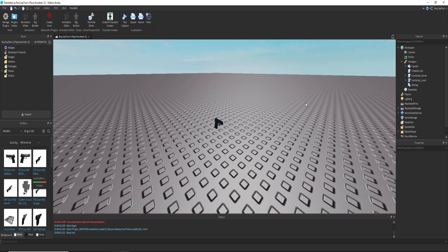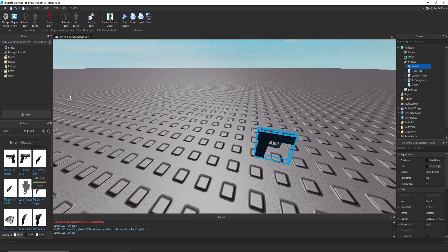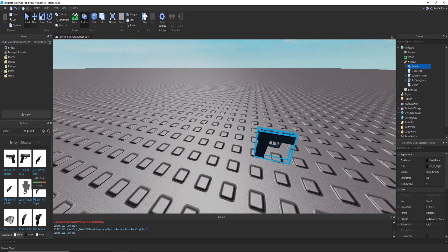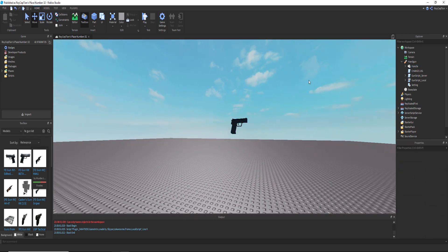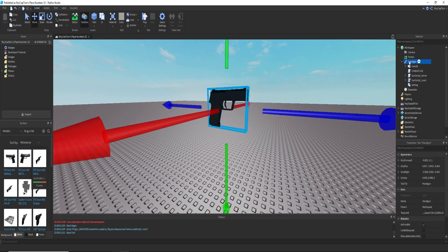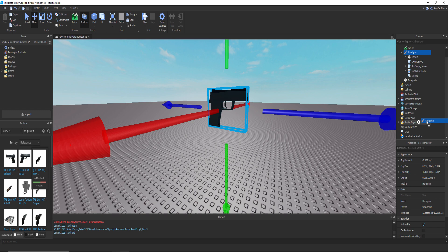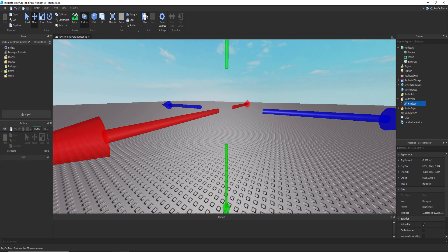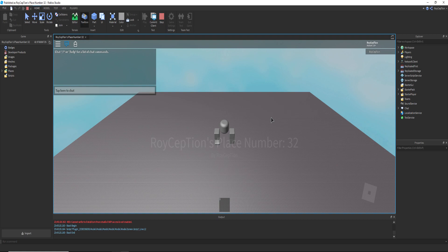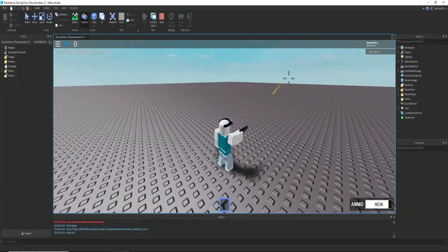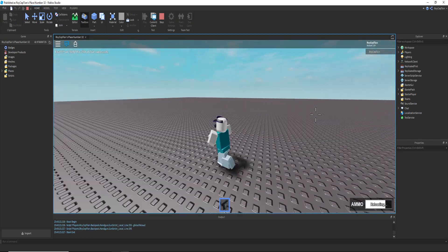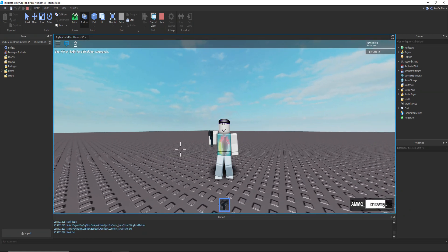Once you do that, you have your gun here. Now what we have to do is, it will work, just put it into starter pack and then if you just play, it will work. It works with R15, but you're going to have to make animations.